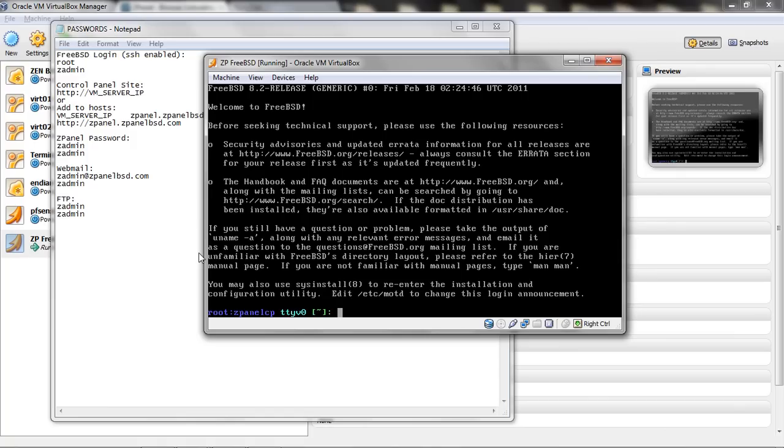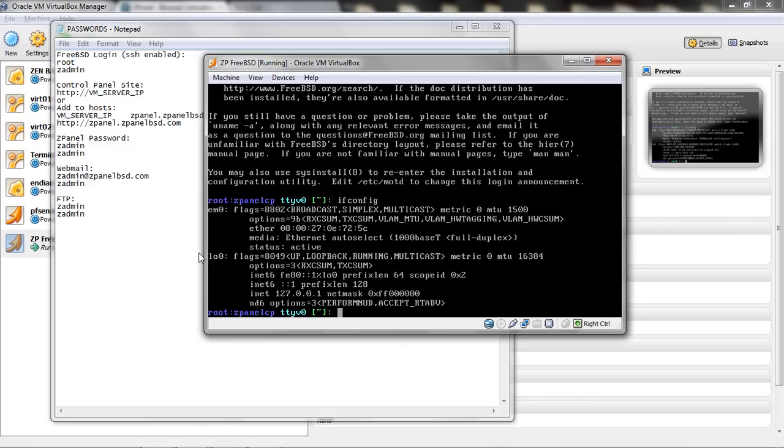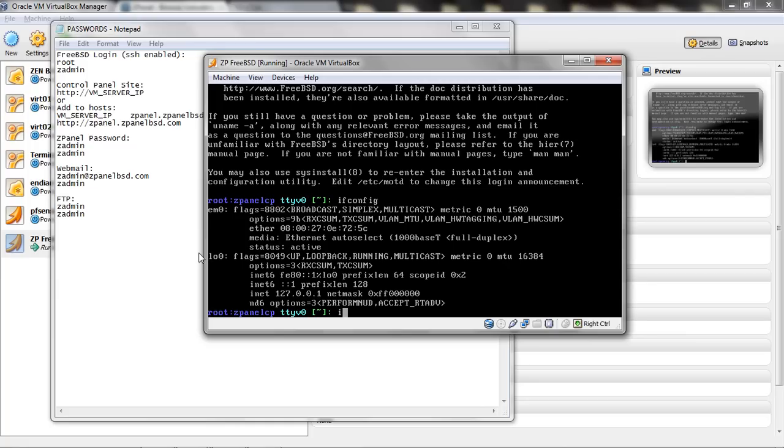I am going to type ifconfig. And for this purpose, I am going to set my IP. Let's see. Let's put ifconfig em.